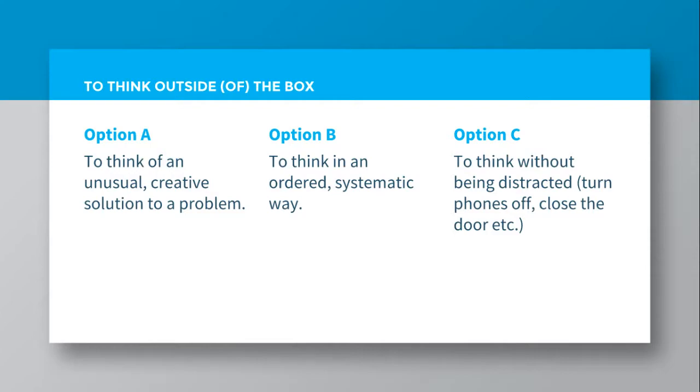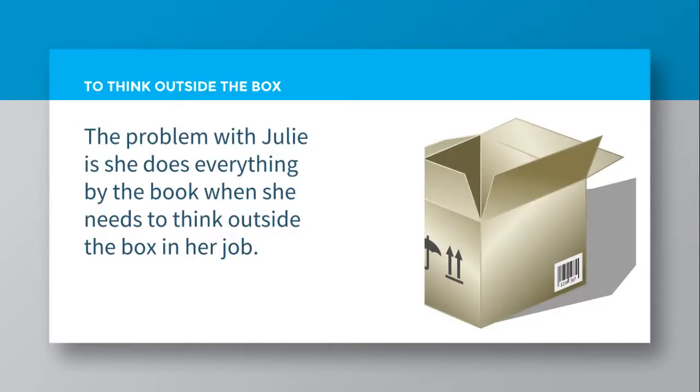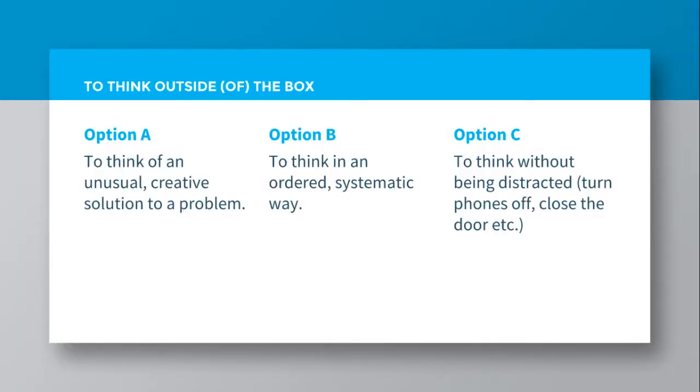I'll quickly return to the example. The problem with Julie is she does everything by the book when she needs to think outside the box in her job. So what's the meaning? Option A, B, or C? Choose your answer now.